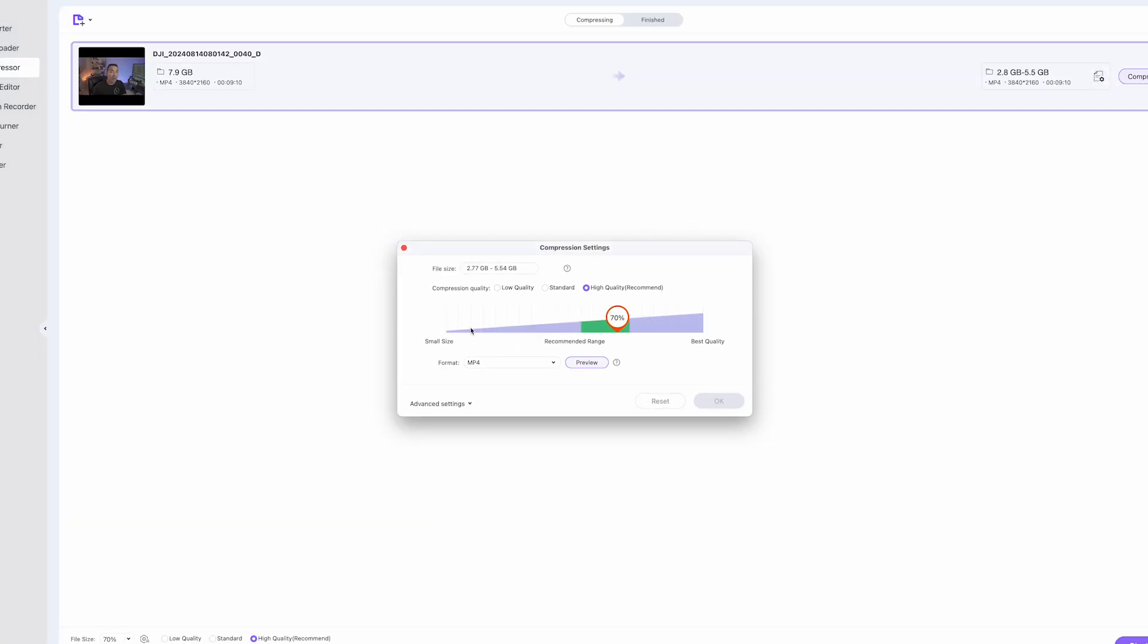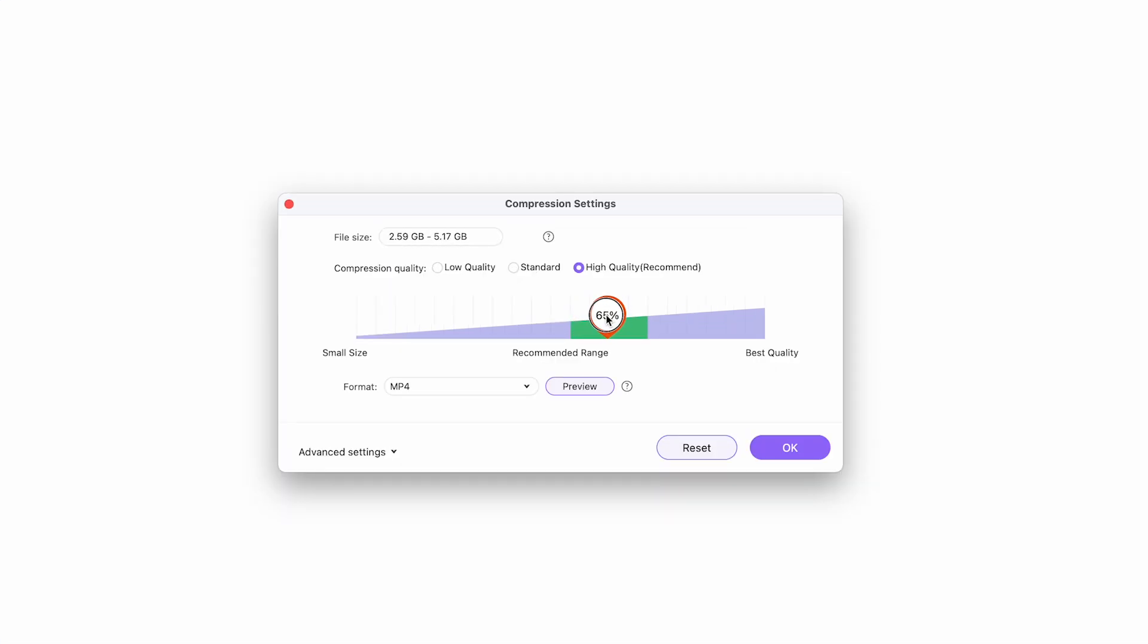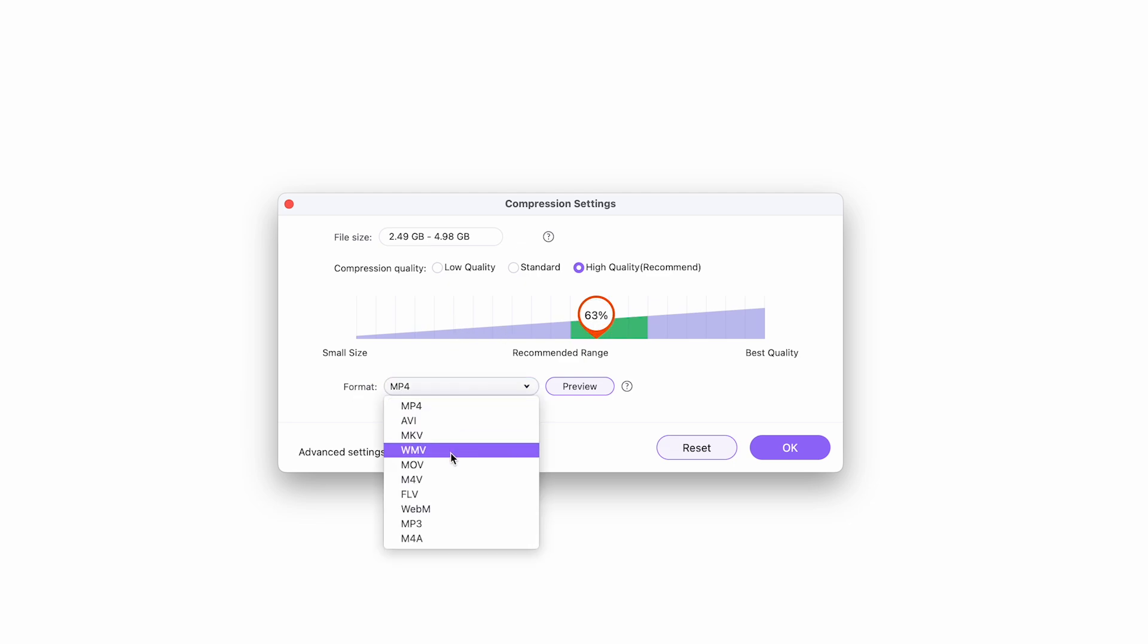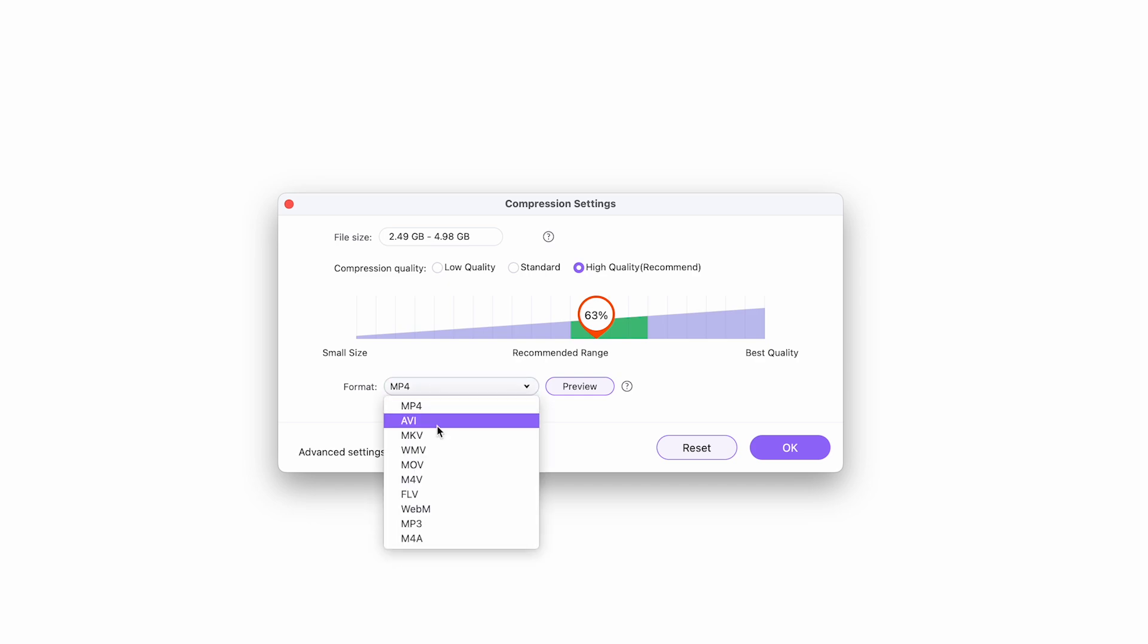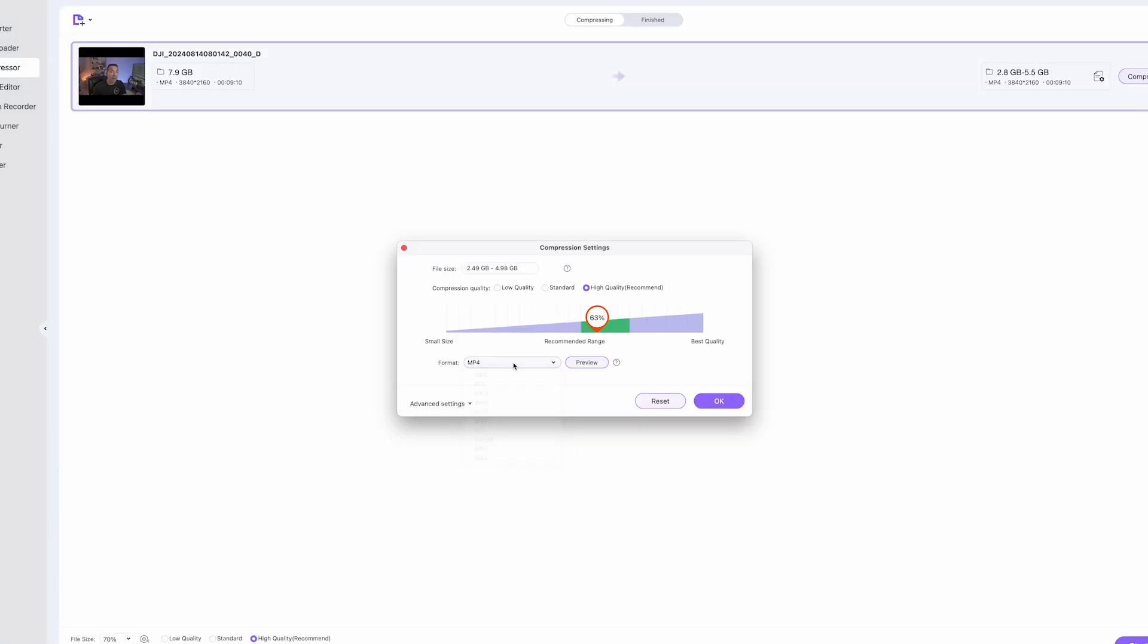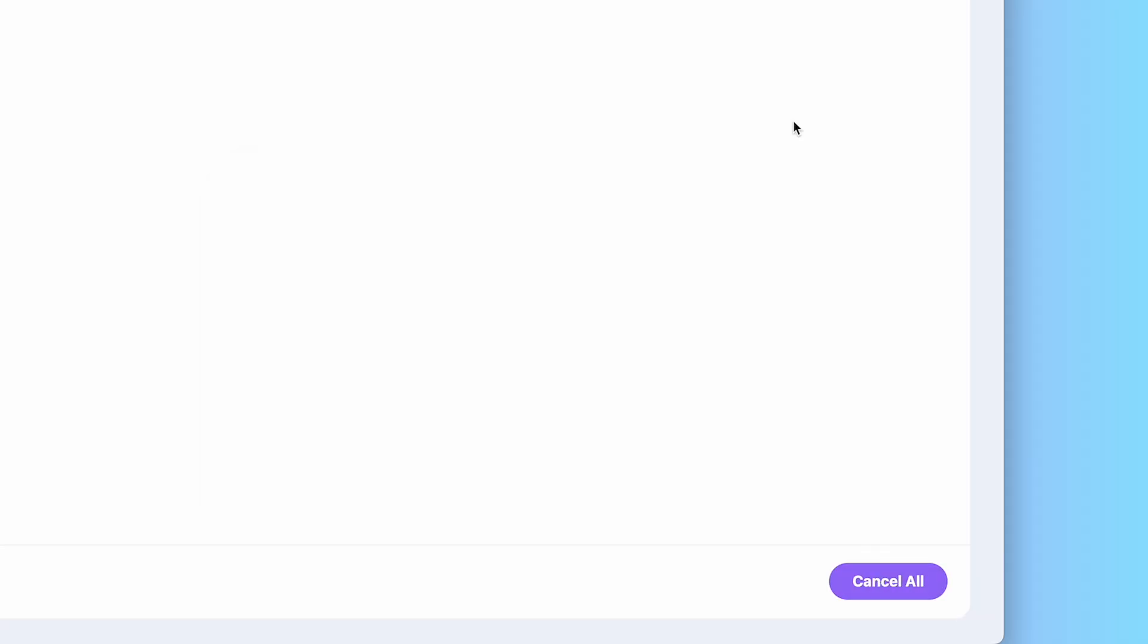And right here, it gives you a nice compression setting menu where you could actually choose the range. So if I know I want it to be under 5, I could bring it right here about 63%. And under format, I could actually change the format. If you're working with a Windows file, you could choose a different file format. I'm going to keep this as mp4. And then I'm going to hit OK, then I'll start it.